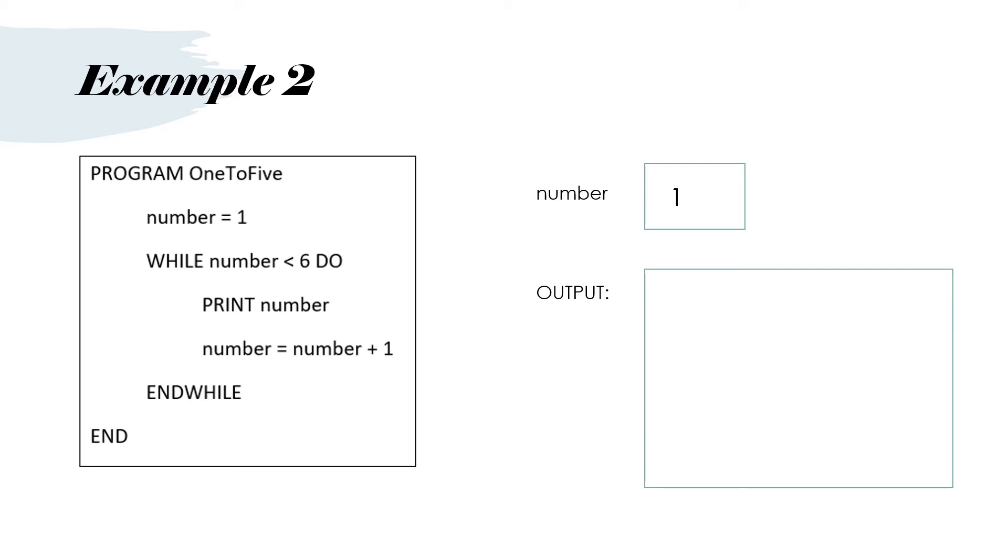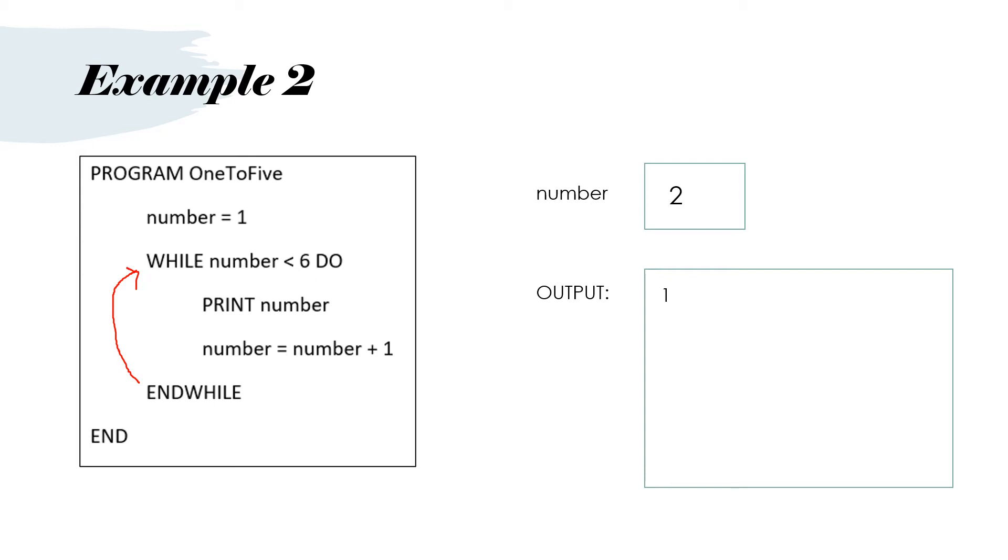Then we say while number is less than 6, do. Well, 1 is less than 6, so we do execute the statements inside the while. So print number. We're going to print a 1. Then number equals number plus 1. So number becomes 2. We get to the end while. So we are now going to go back to the top of the loop and test. While number is less than 6. Well, 2 is less than 6. So we then print the number again. So we print the 2. And then number equals number plus 1. So number becomes 3. End while. We go back to the top of the loop.